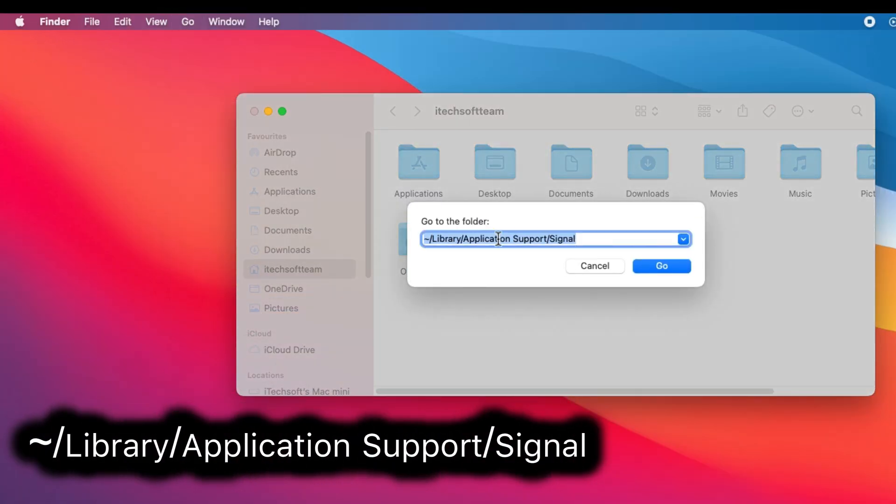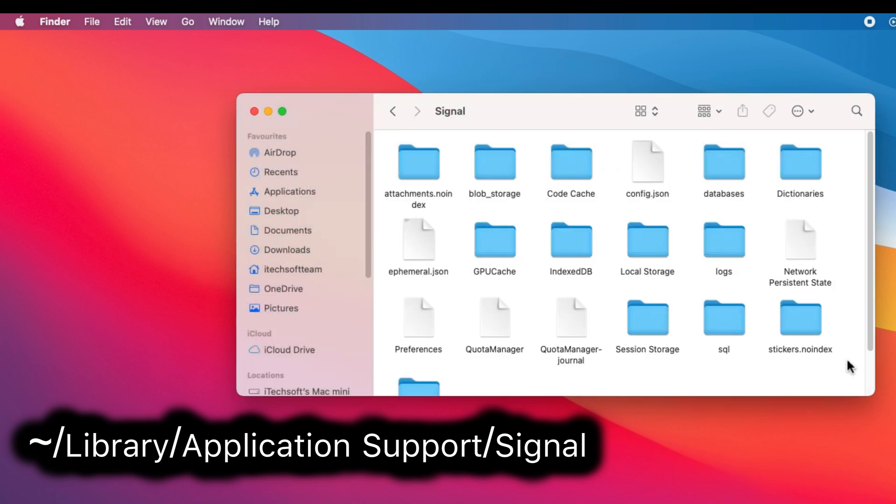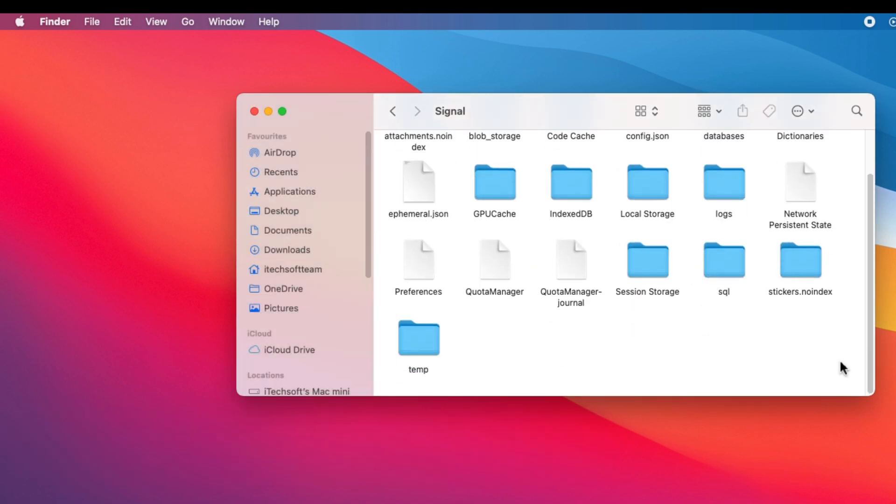Then copy this folder path, paste it here. Click on the Go button to move to your Signal folder data.